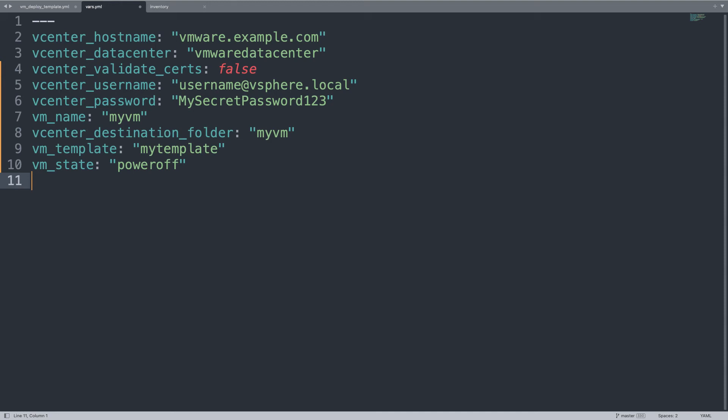As a good practice, let me remind you to store passwords in Ansible vault.